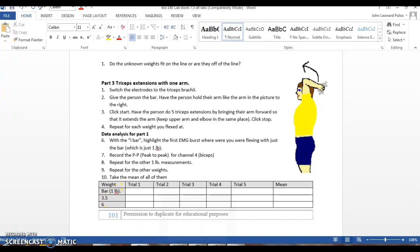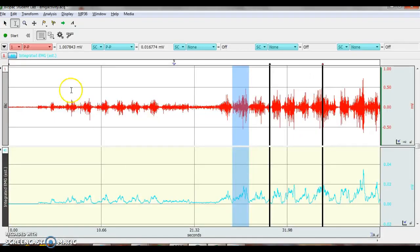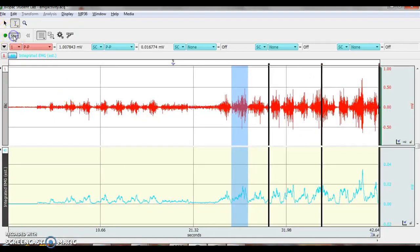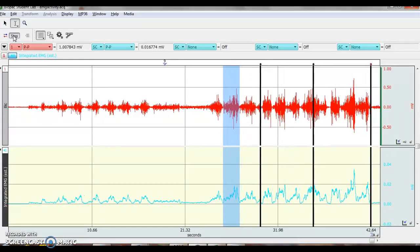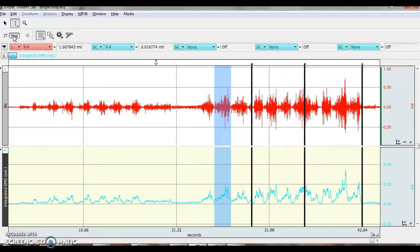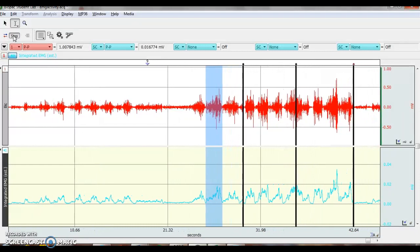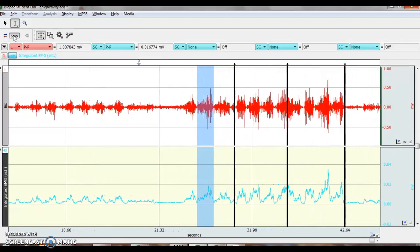So you're going to do the first muscle, click start. And see, the program just keeps running. So I'm doing my tricep curls.